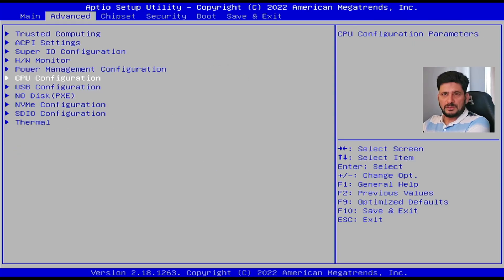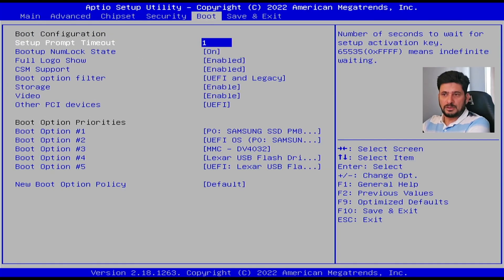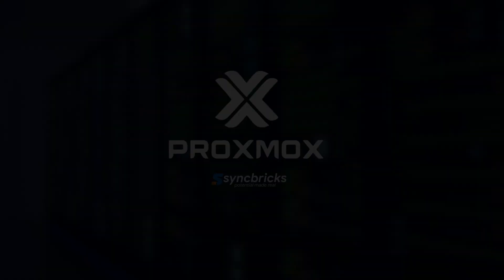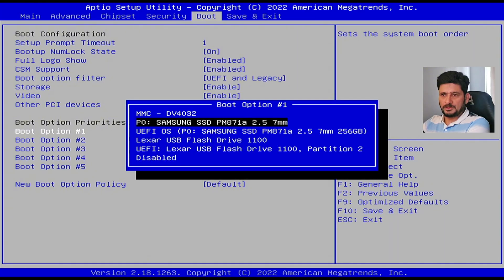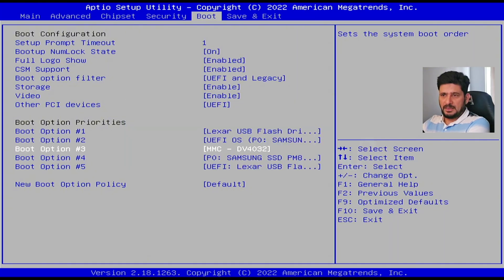So what we are going to do now, we are going to check the boot order here. So first boot option, I will go here to option one, and I will be choosing USB flash disk here.